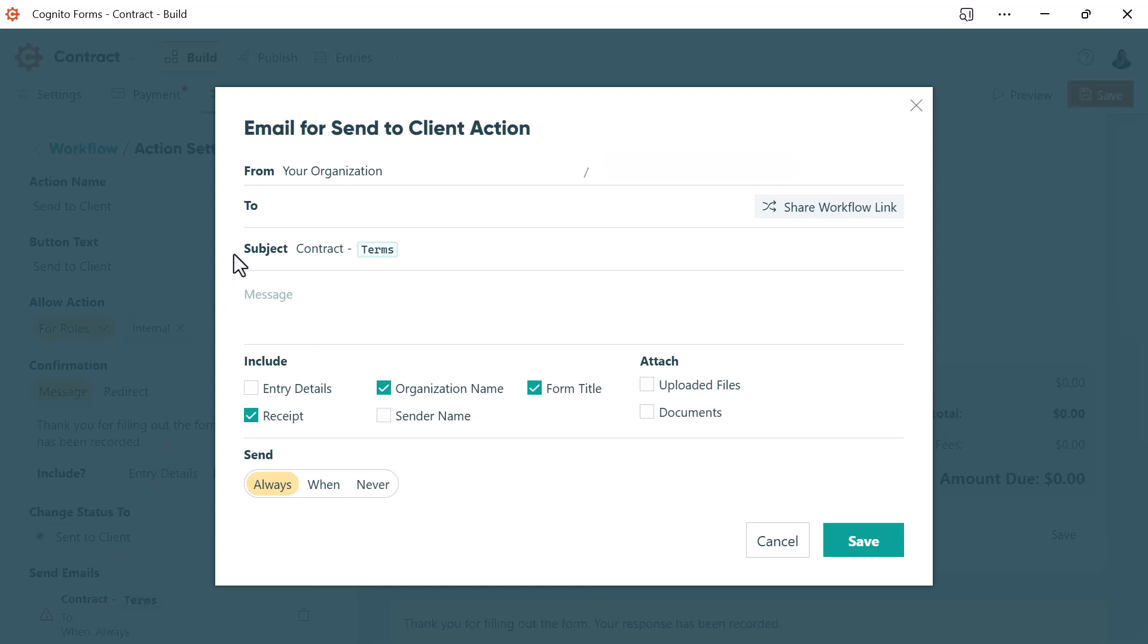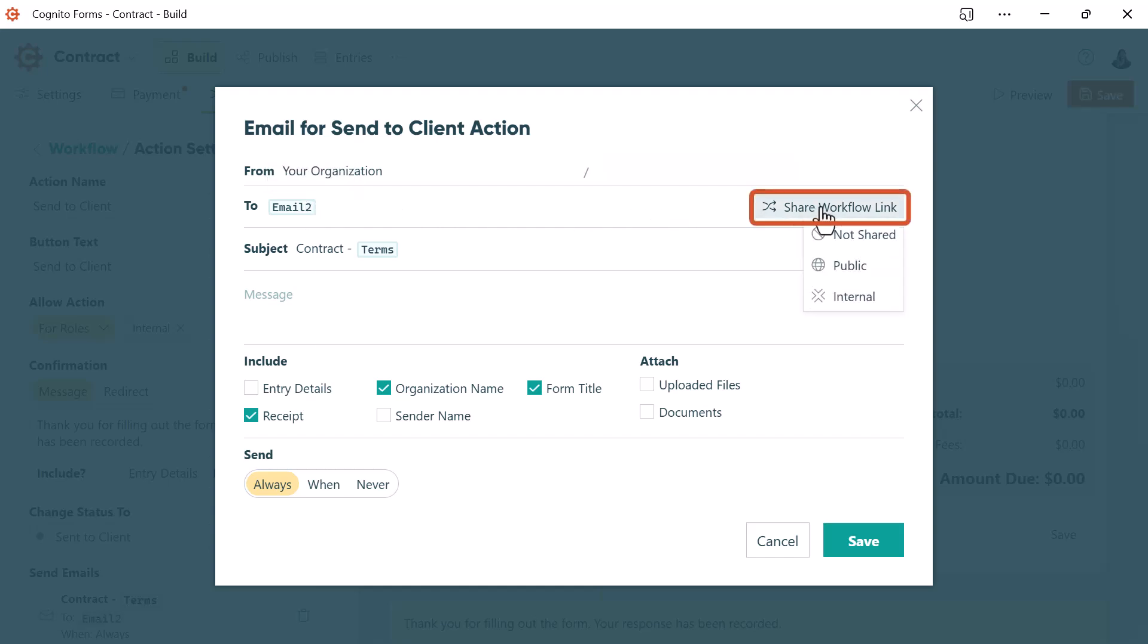To set up email notifications, click the add email button, and now you can customize your email template. You should definitely insert your client's email from the form, and then click the share workflow link button. You will always choose the public option. Guests can never be internal users.